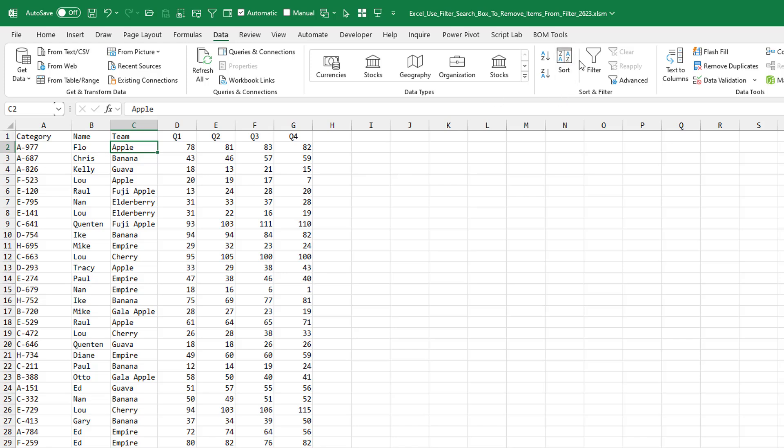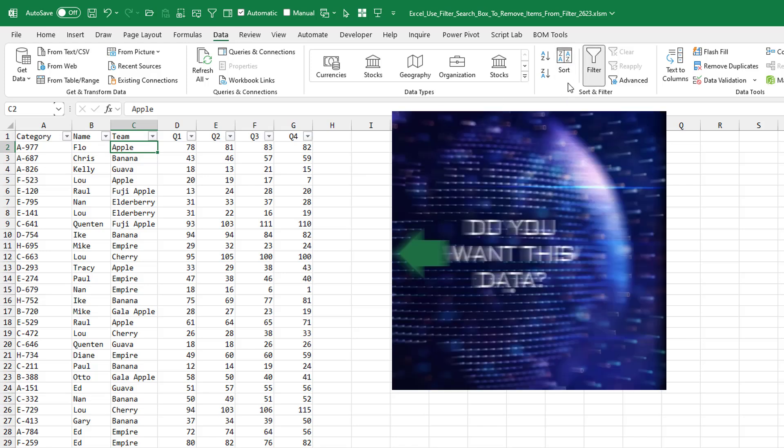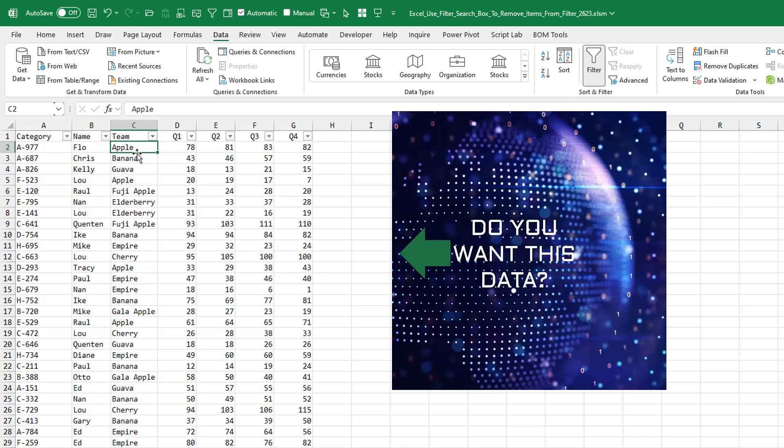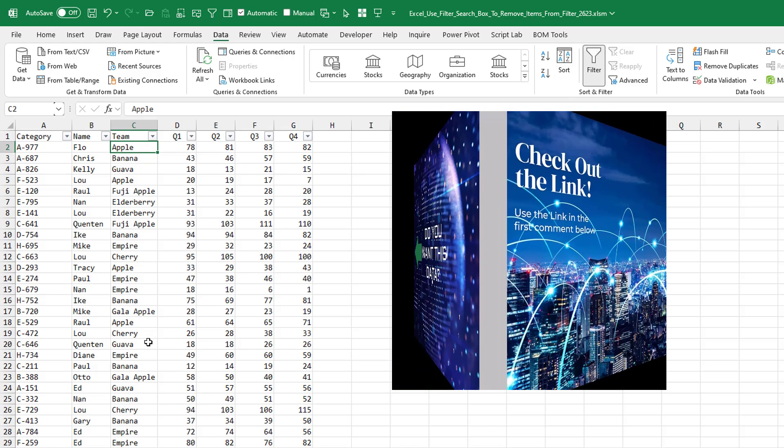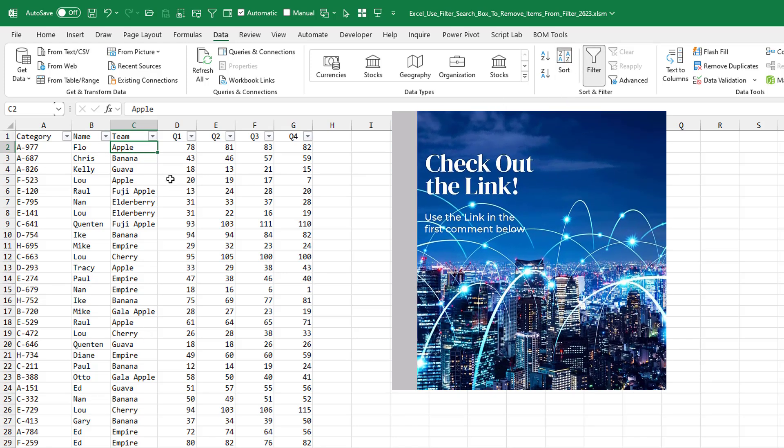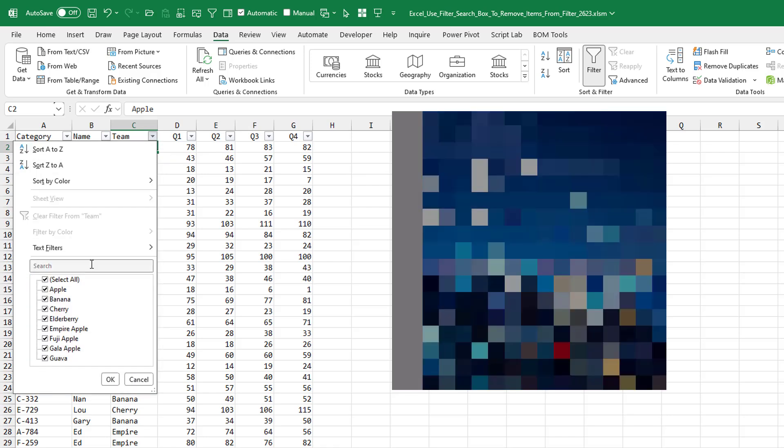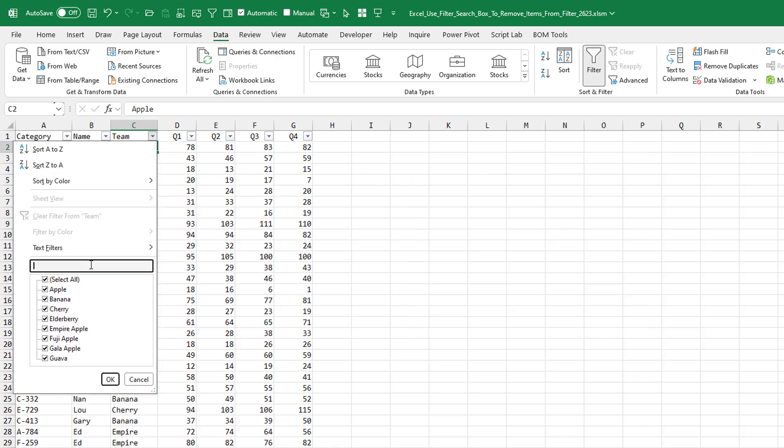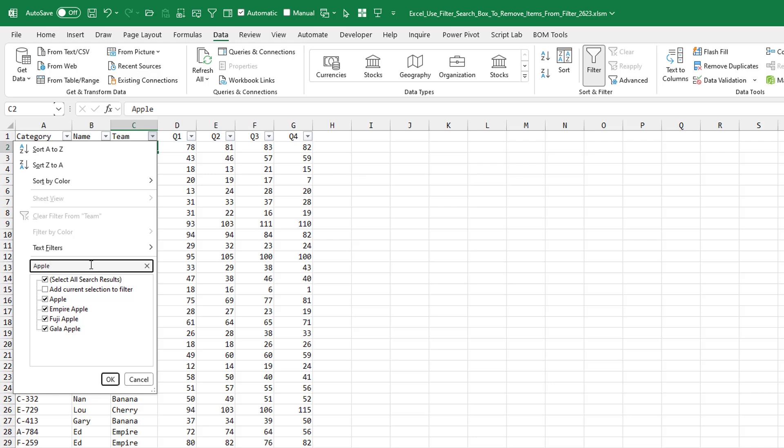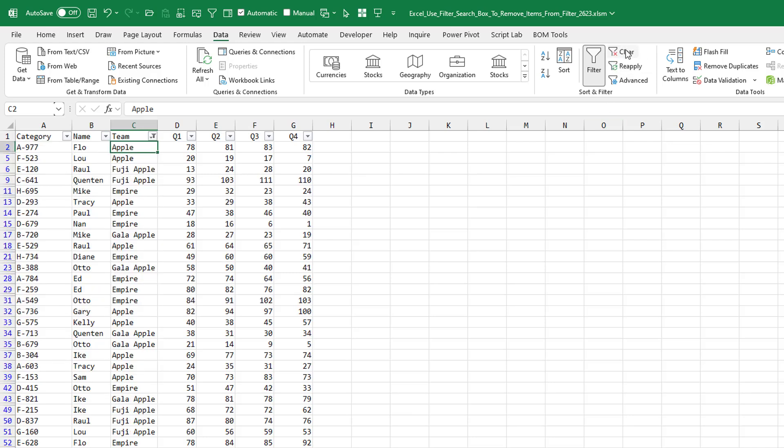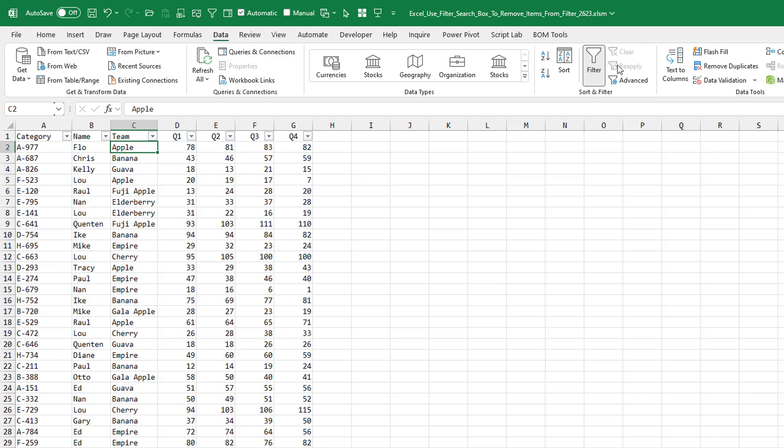All right, so you all know that if we needed to find all of the apples in this column, we could open the search box, come here to search, and search for Apple, and then select all search results, and everything is great. But what if you wanted to get rid of a whole bunch of things, like over here,